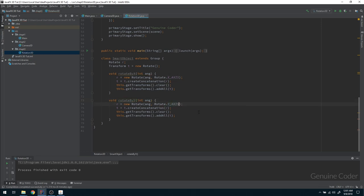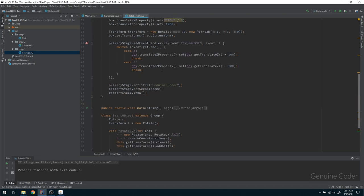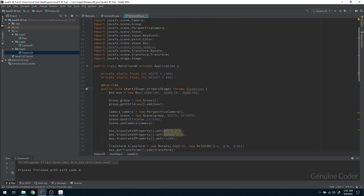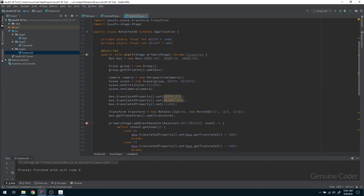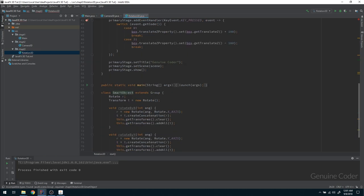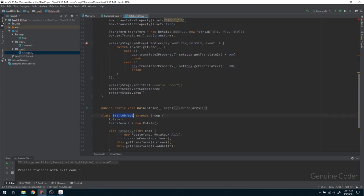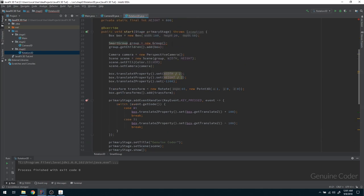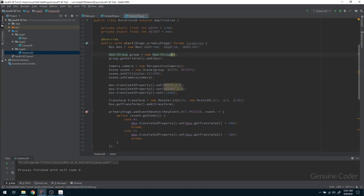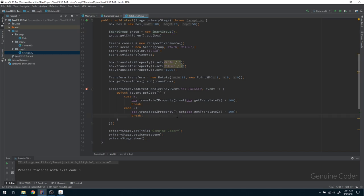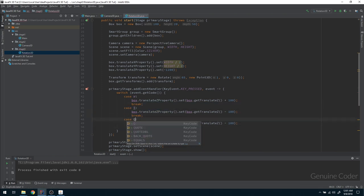That handles the X-axis. Now I repeat the same logic for the Y-axis in a rotateByY method. Now I have both X-axis and Y-axis rotation methods. Instead of using a plain Group I can use this SmartObject — let me rename it to SmartGroup since 'object' is a bit misleading. So: SmartGroup group = new SmartGroup().